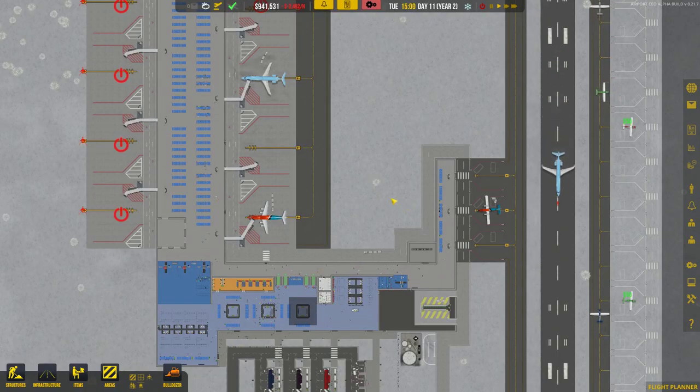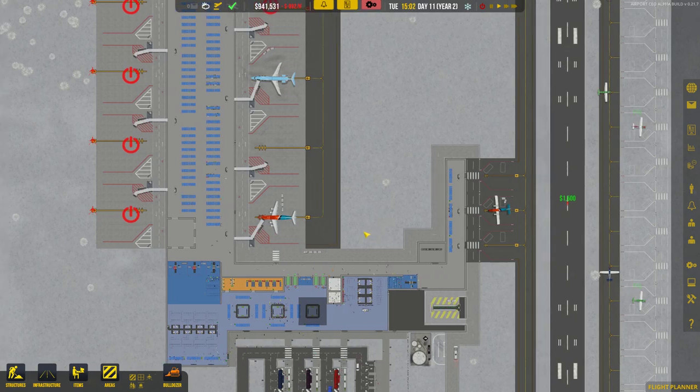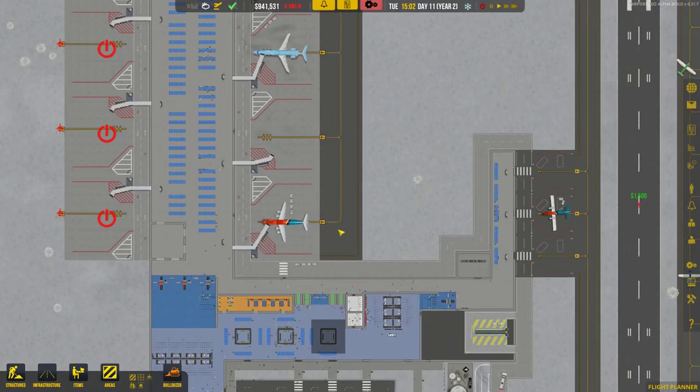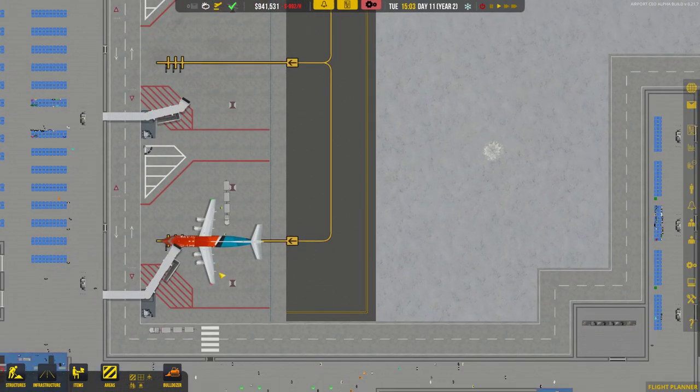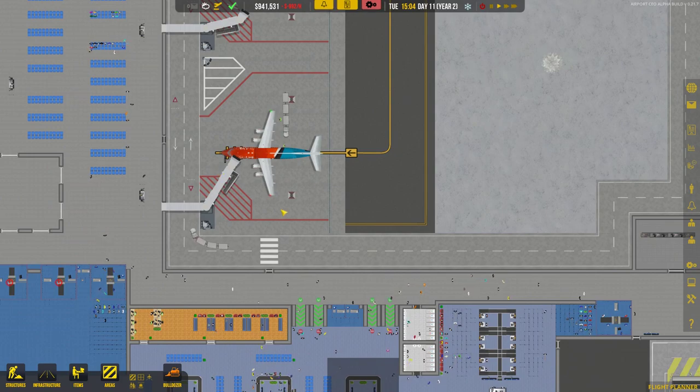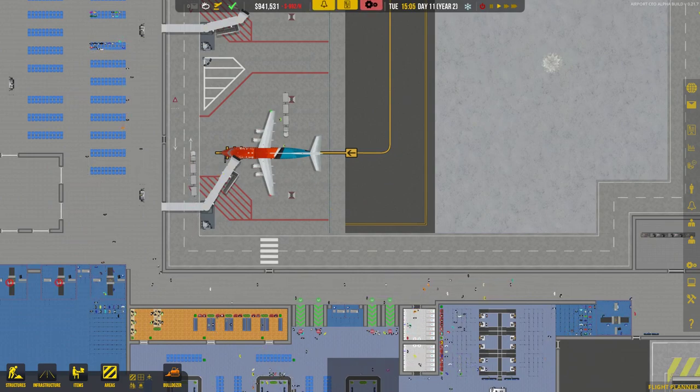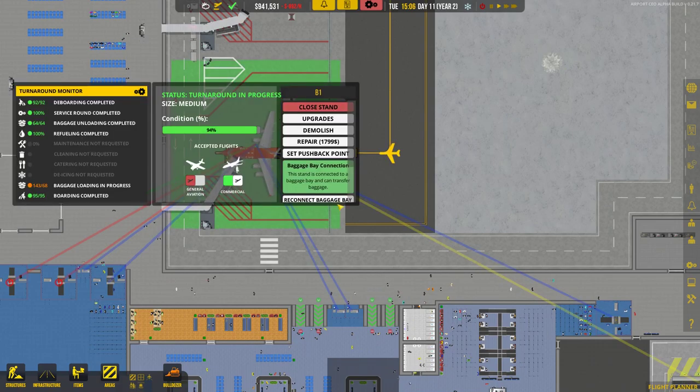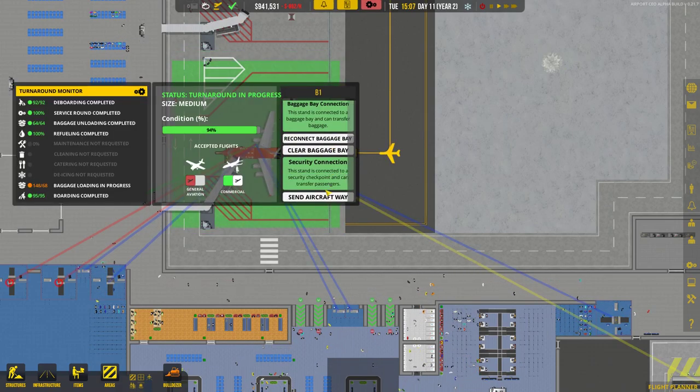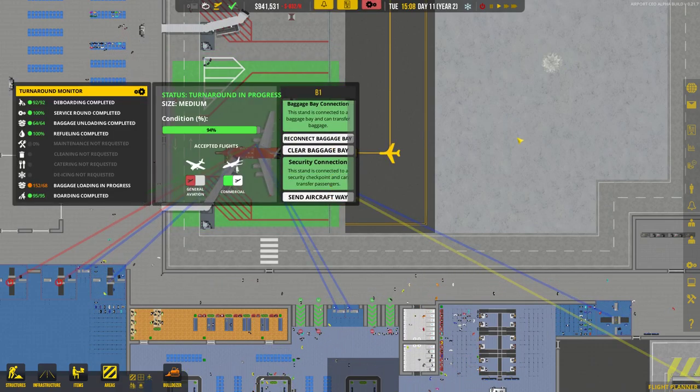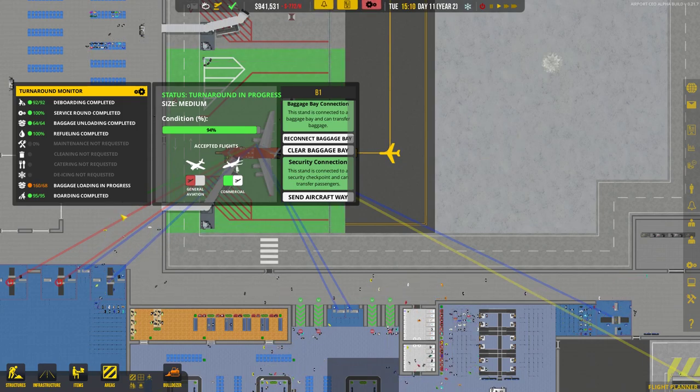Hi guys, I'm Exact Chaos and welcome back to another episode of Airport CEO. In the last episode, we were thrilled to have realized that the latest update, version 0.21.7, actually includes a send aircraft away button, which is the most amazing thing.